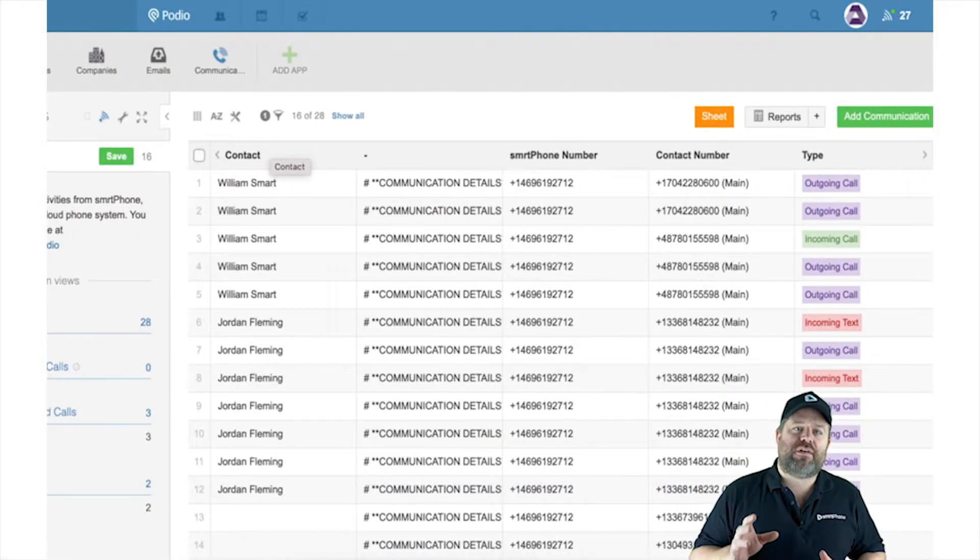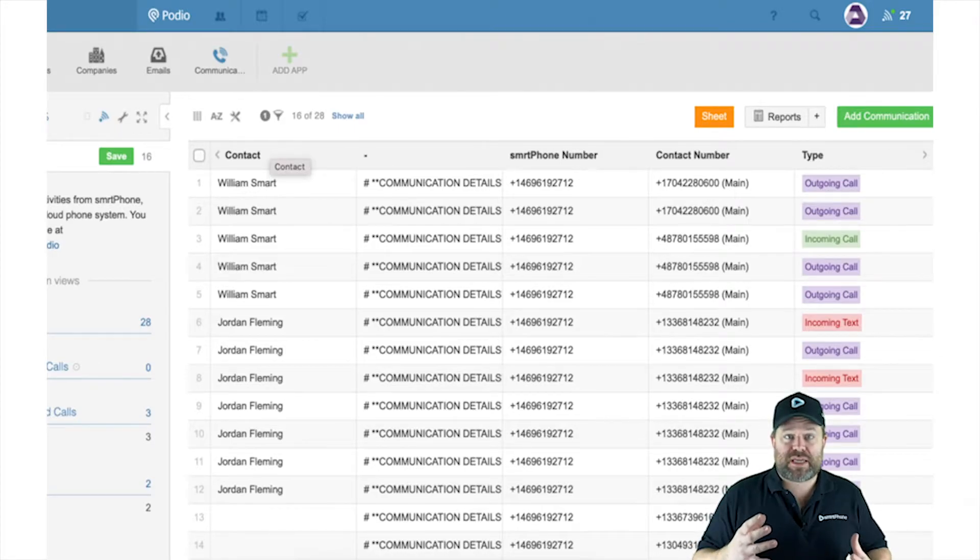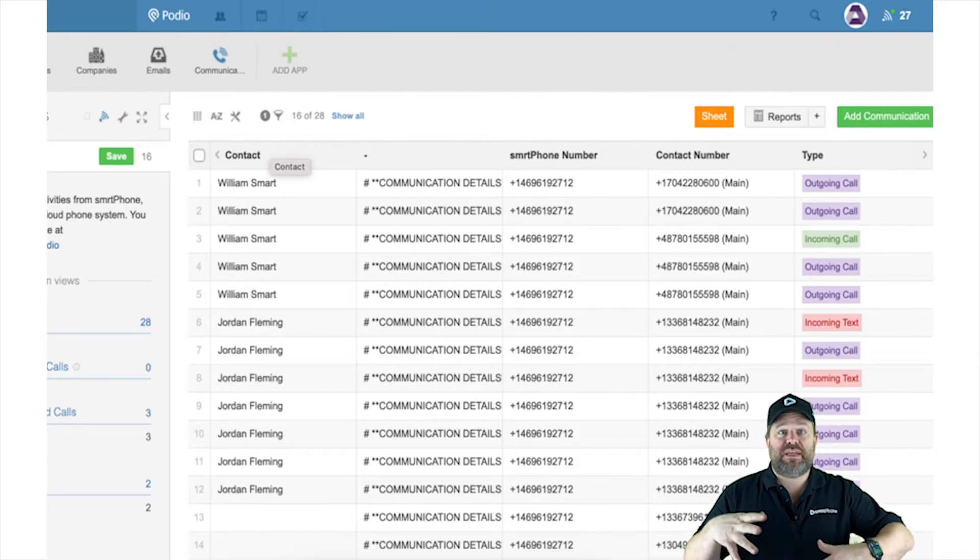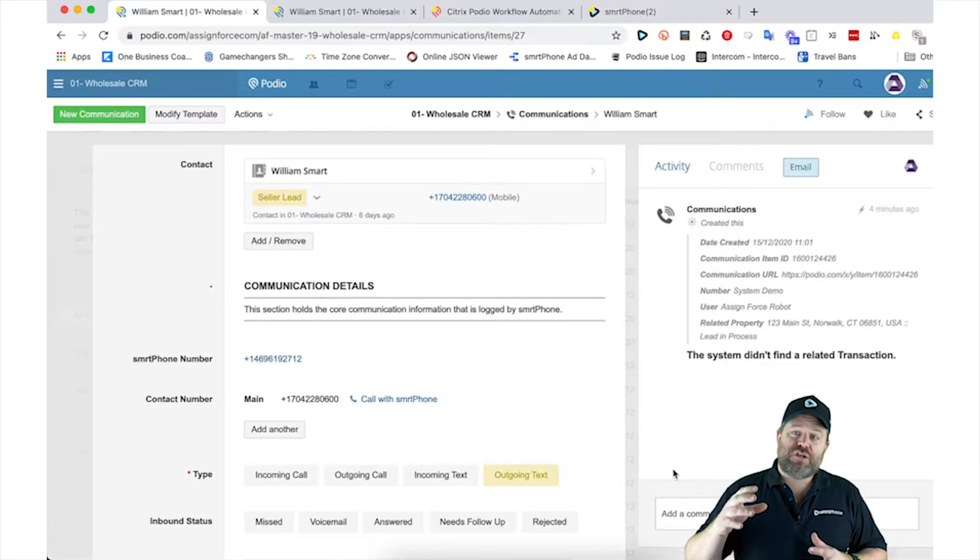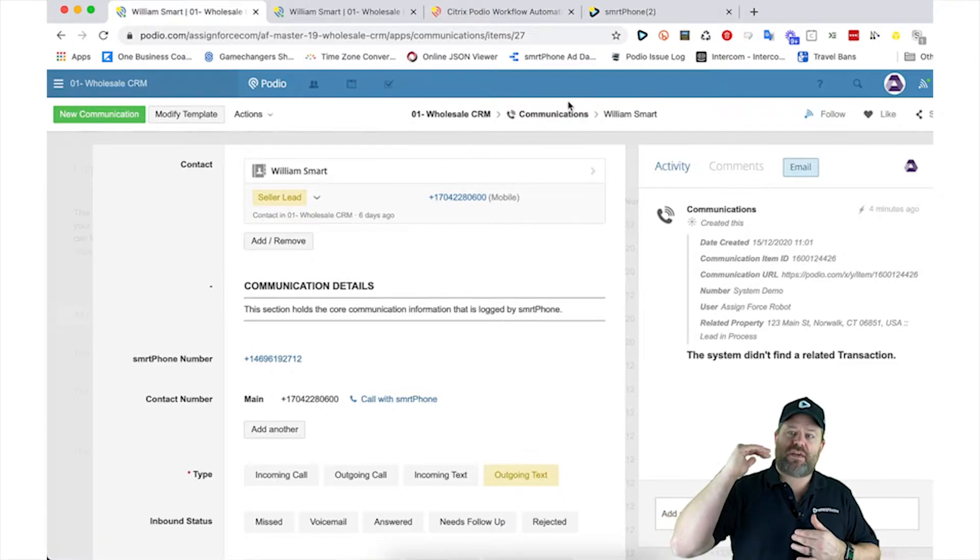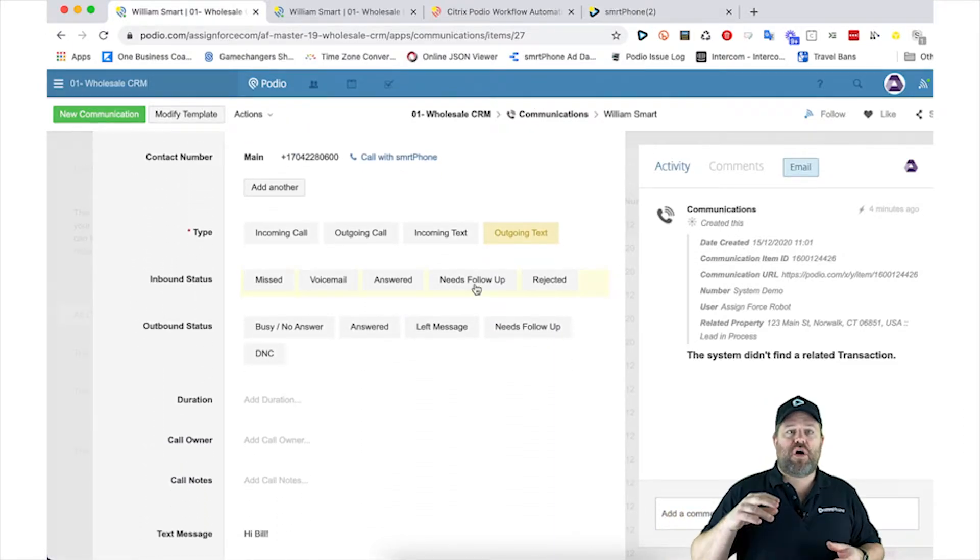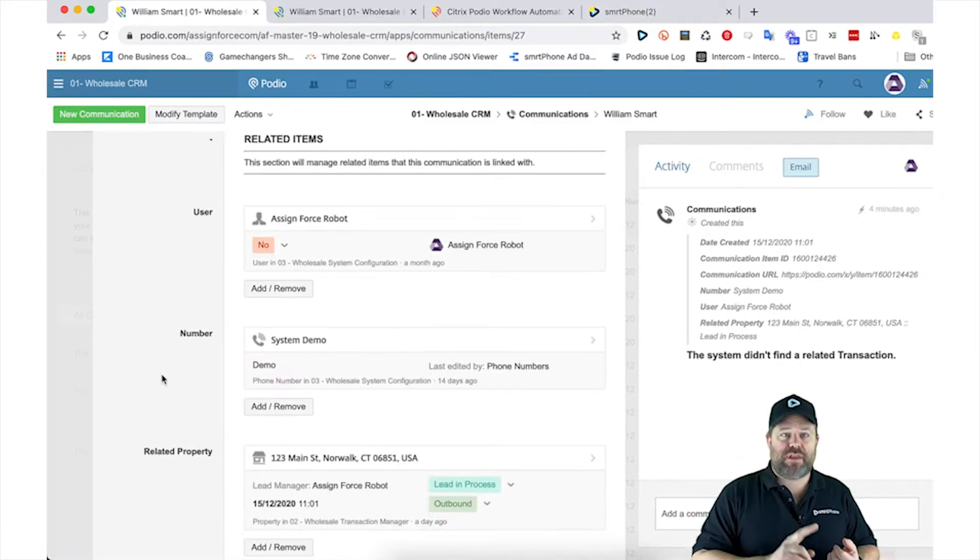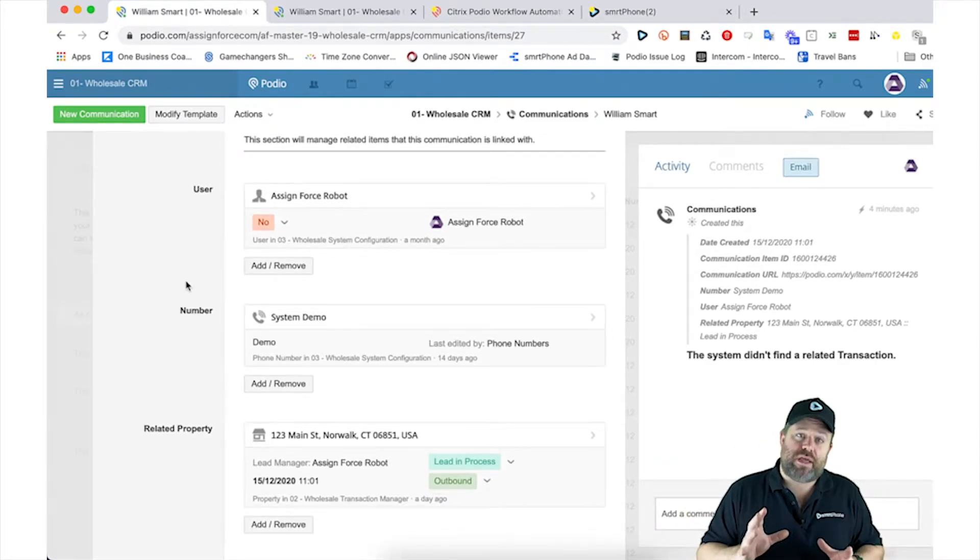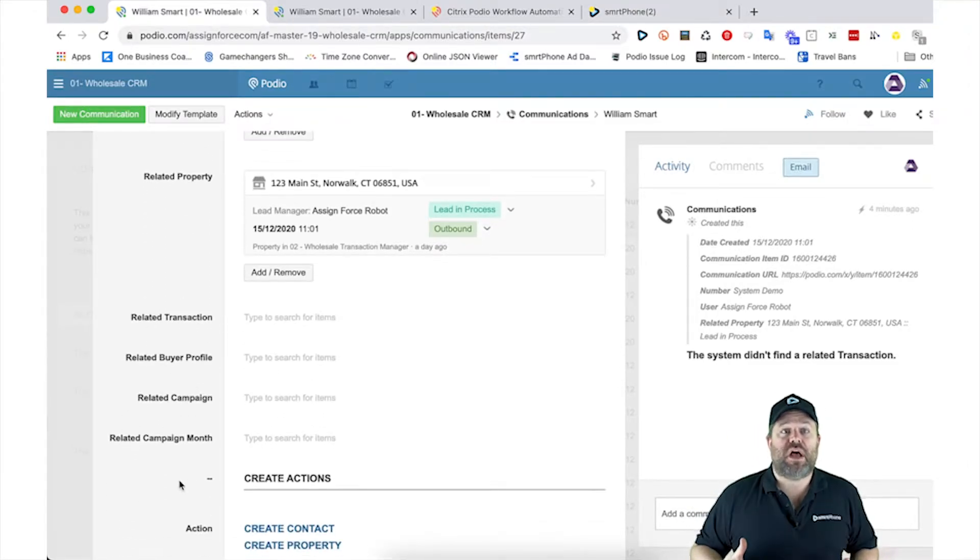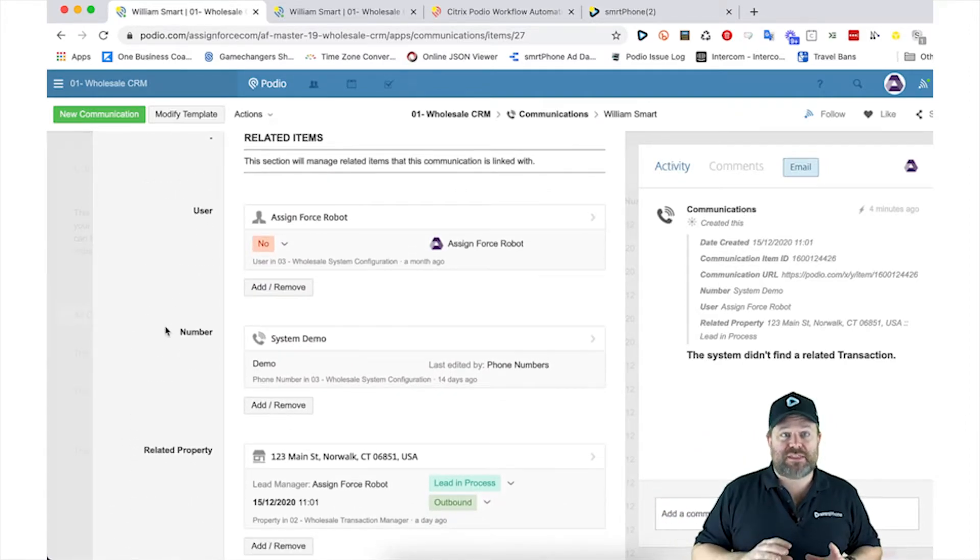Now the second part of this equation is really about updating your communications log and running some flows in the Citrix PWA system to identify what to do every time a communication is logged. So what we normally do is upgrade our communications app with a section called related items. In there you'll see we have relationship links to a user's app, a phone numbers app, related properties, transactions, buyer profiles, the lot. What that's doing is connecting our communications app with a forward relationship to each of those sub apps. These are places that we want to push our communications down.